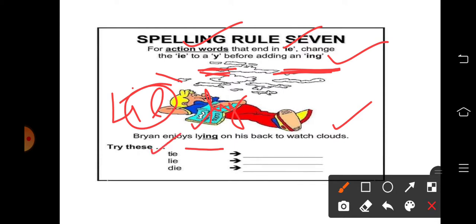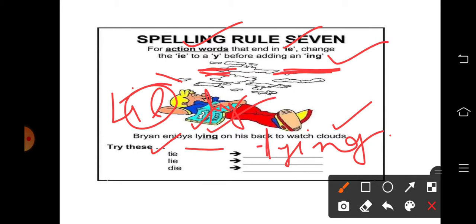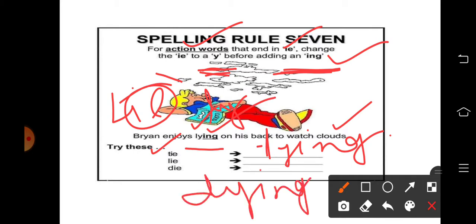'Tie' — इसको जब हम continuous में बनाएंगे तो tying बनाएंगे। यह याद रखना important है। अगर आपके पास कुछ और words भी इसमें आते हैं, लेकिन जो action में हों, जो verb हों, तो ज़रूर लिखना अपने homework के अंदर।